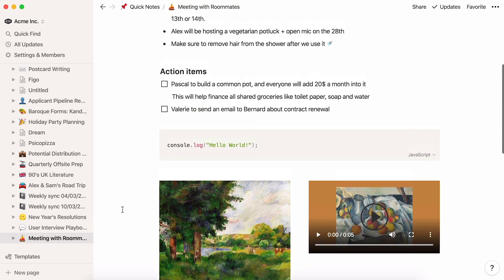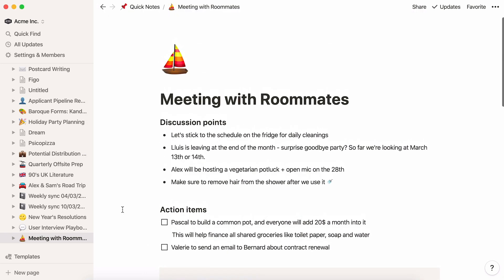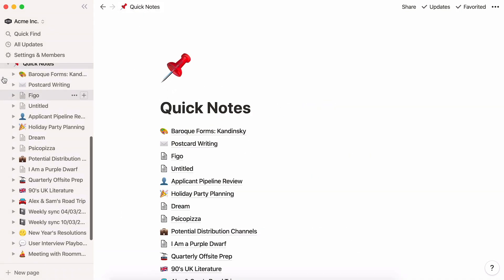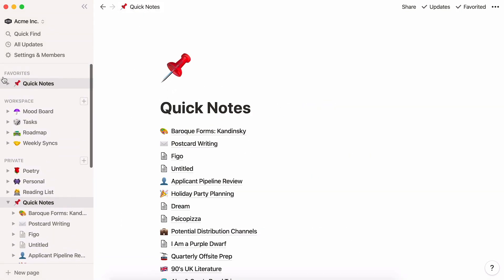Treat your Quick Notes page as a sort of online notebook, where you can add new thoughts, organize them later, and build on them over time.